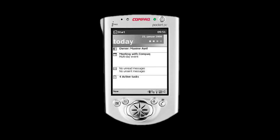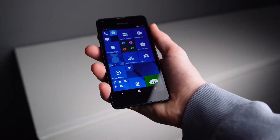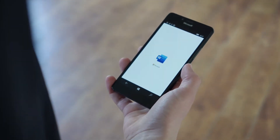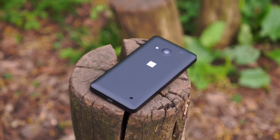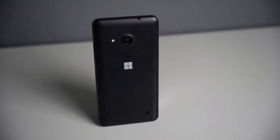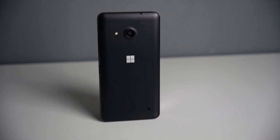Microsoft had dominated the PDA and early smartphone market with Windows Mobile in the 2000s, but it was outdated by 2010. By scrapping Windows Mobile and launching Windows Phone as a fresh start, Microsoft essentially started from zero, while Apple and Google were miles ahead.